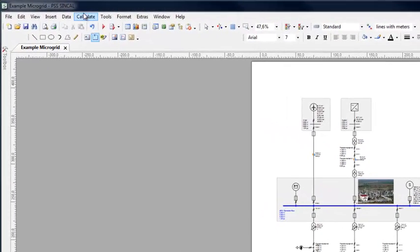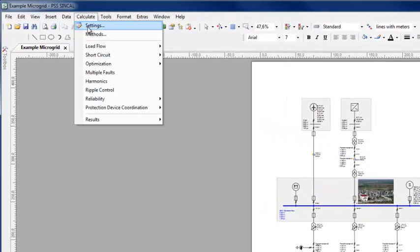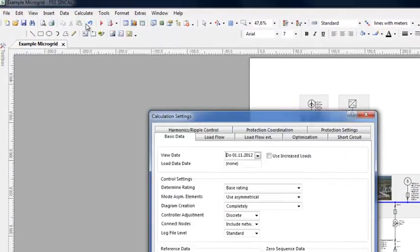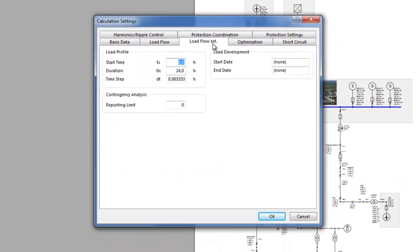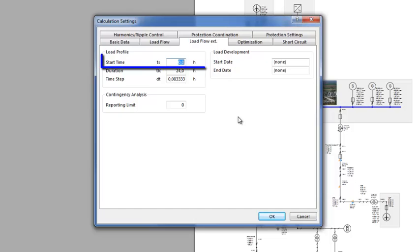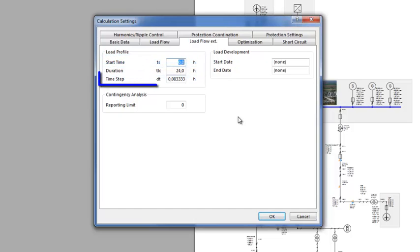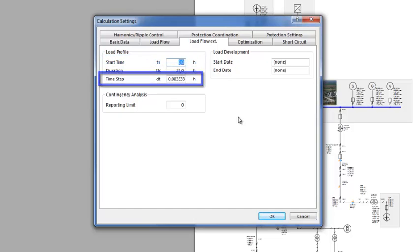The Load Profile calculation settings can be set under Calculation Settings in the tab Load Flow Ext. Here a start time, duration and time step for the simulation can be set.